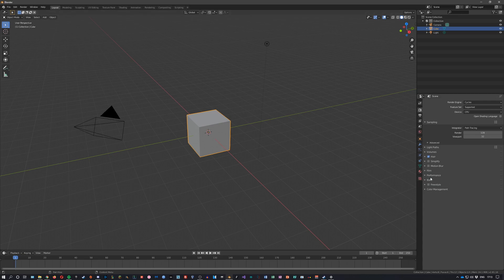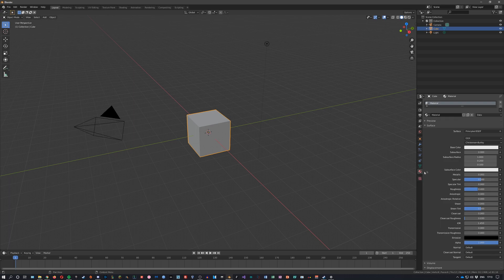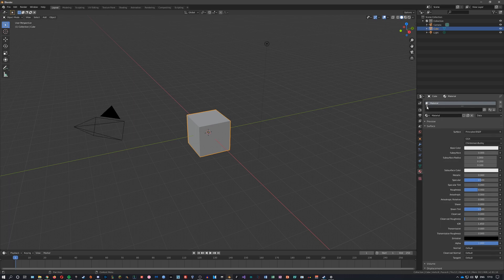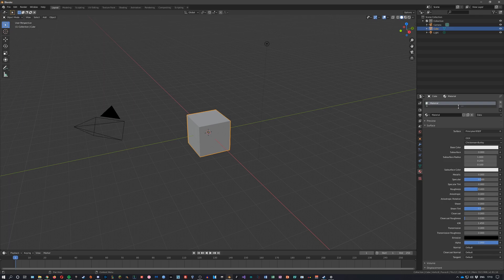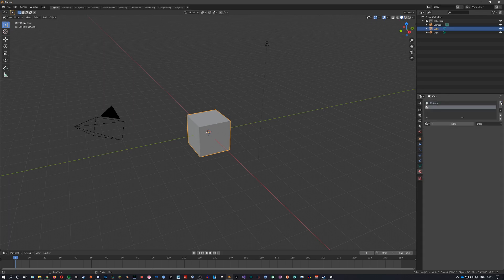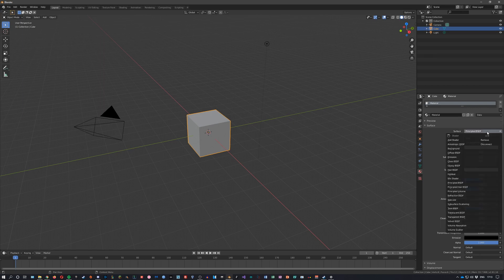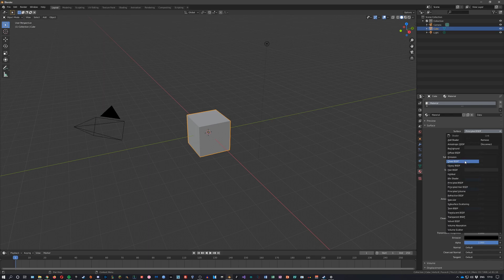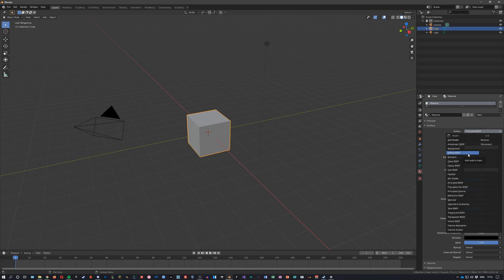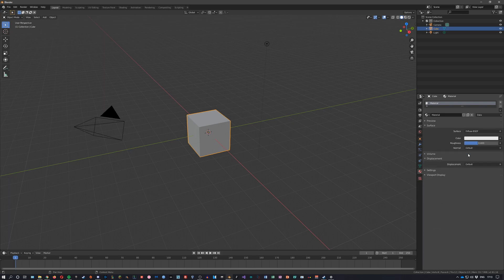The first step is to head over to the materials tab. There should already be a material default but you can add one here. You want to select what shader you want. The rule of thumb is: if you want glass, use glass; if you want something metallic or shiny, use glossy; and if you want something matte, click diffuse, which we want because wood is matte.